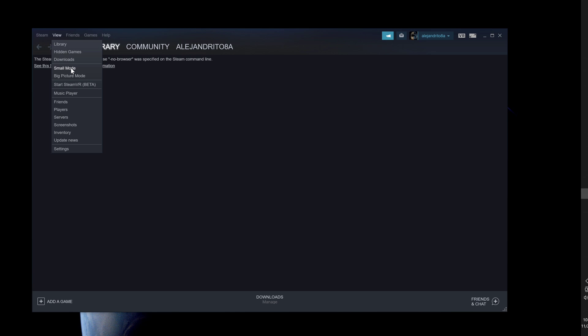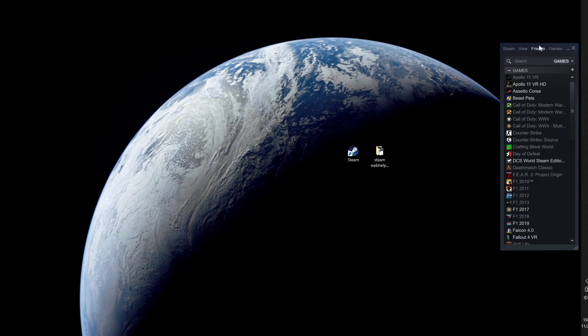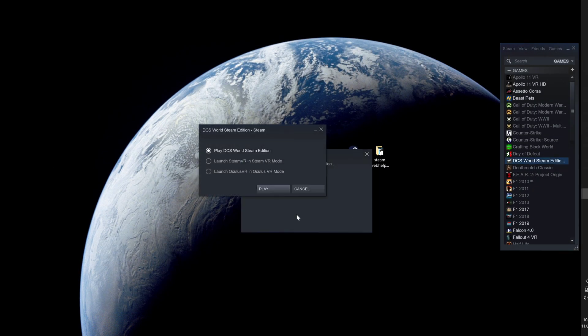So go back to small view and you have this view with all your games. Let me show you that it works.